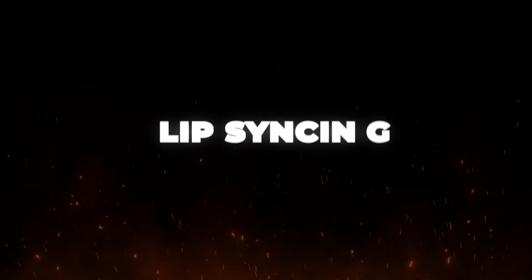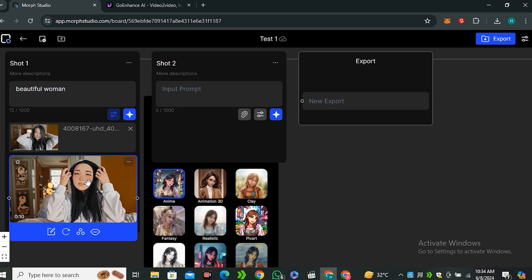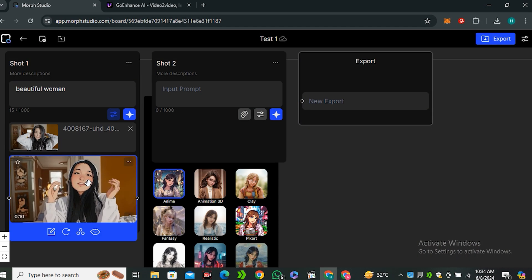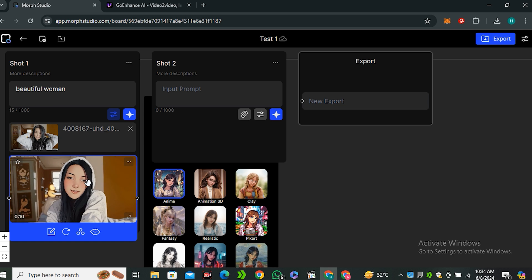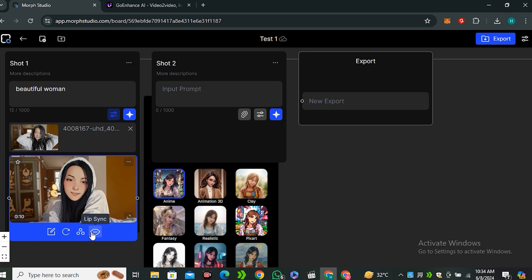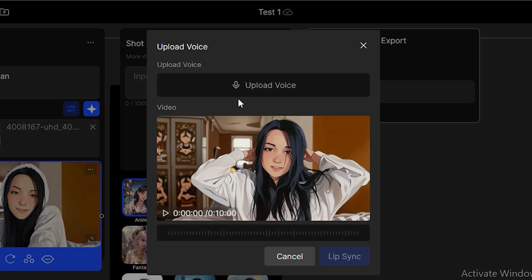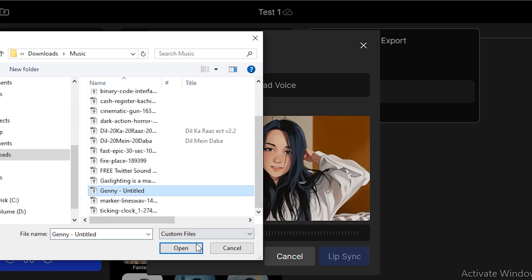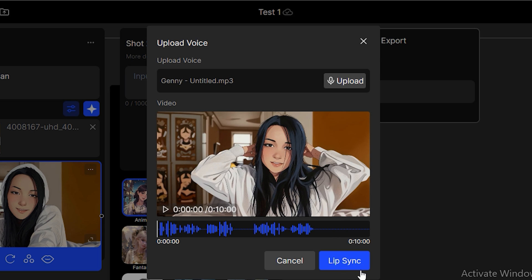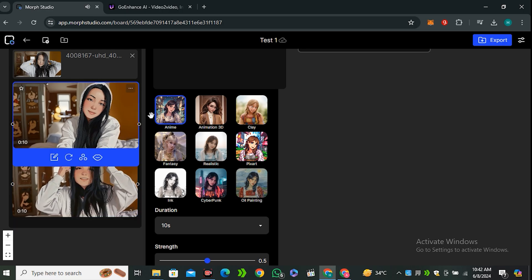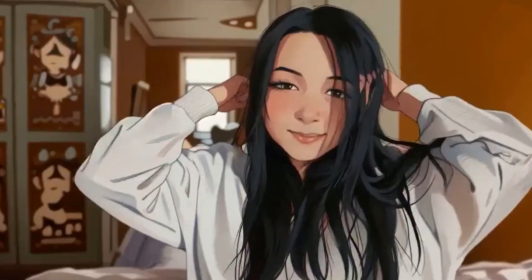Now let's try its lip syncing feature on the same video. And for that, you have to click on your video and then select the lip syncing. And now upload your voiceover. So I have this voiceover and now hit lip sync button. And here are the output results.